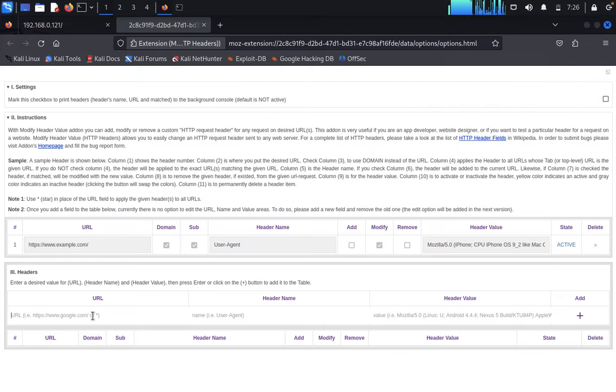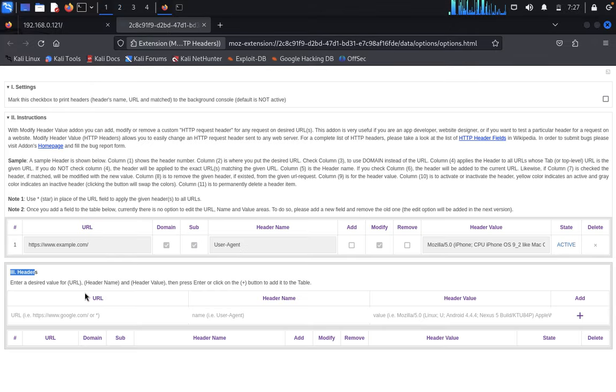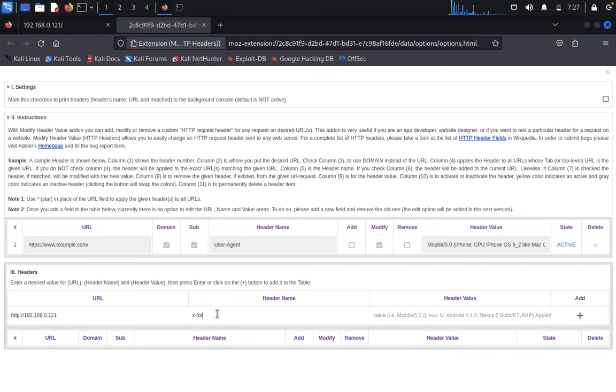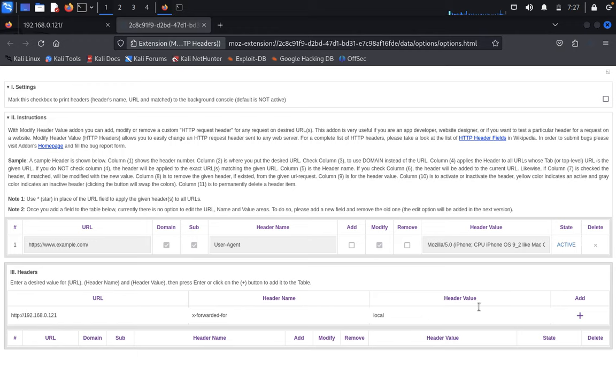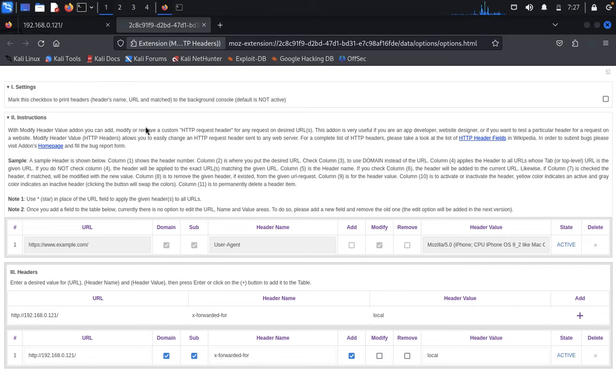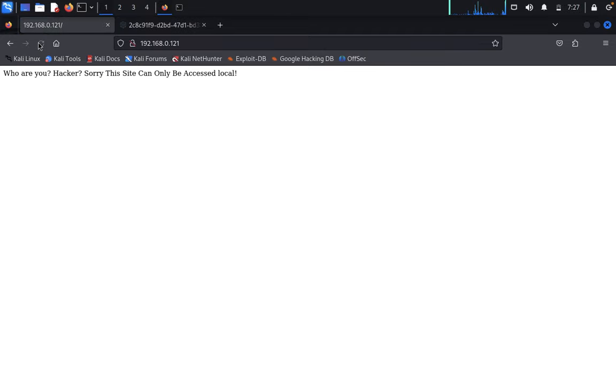Here's our targeted URL. We'll modify the header to localhost. Target our IP address HTTP 192.168.0.121. Type X-Forwarded-For and the value is localhost. Click on add. We've successfully added it - the header name is X-Forwarded-For with value localhost.